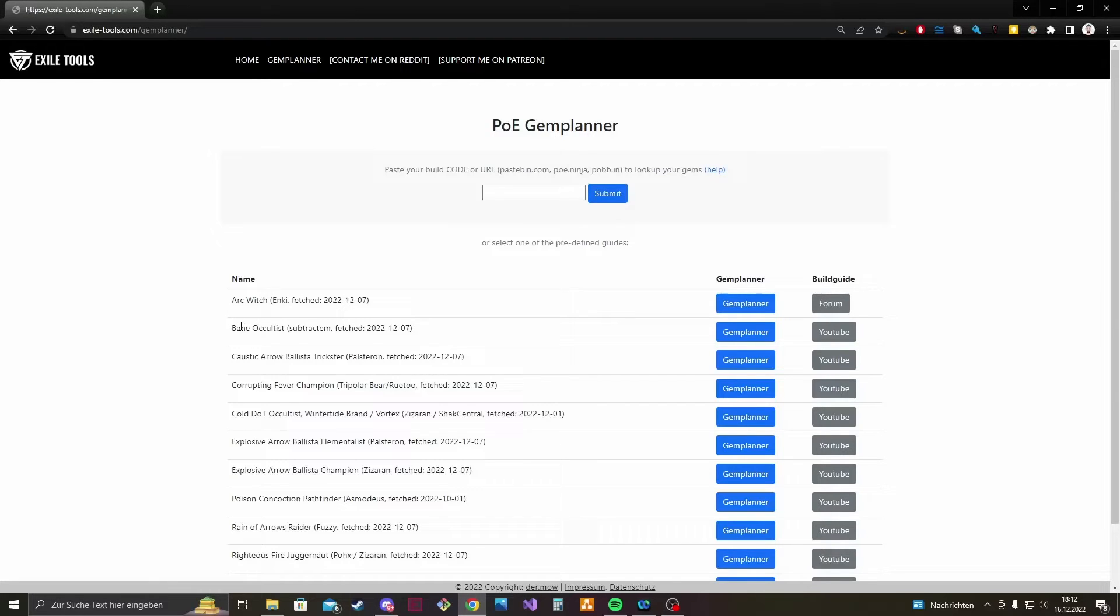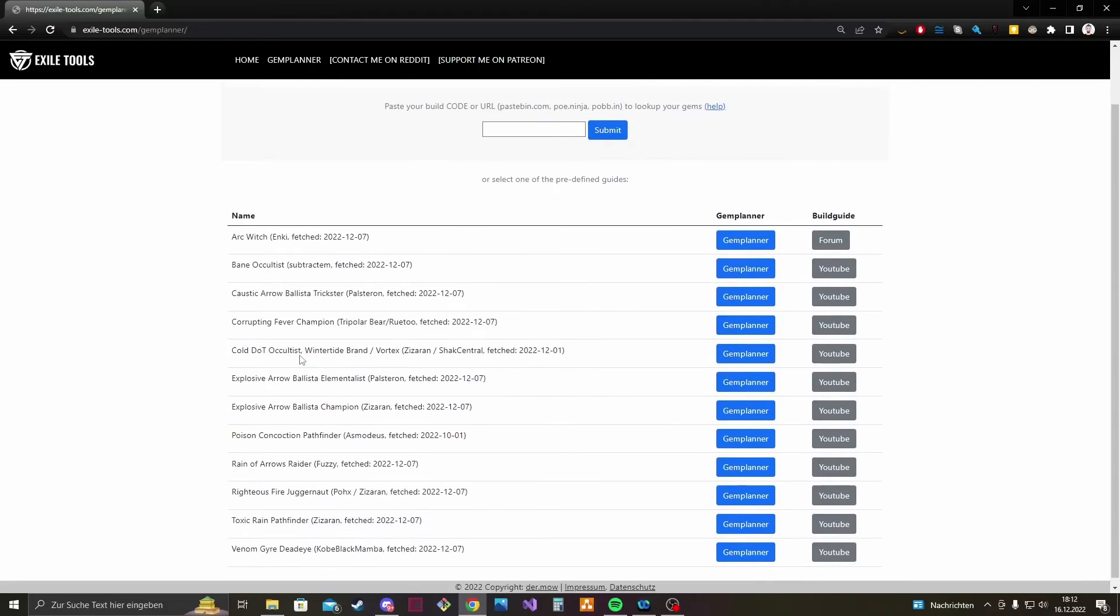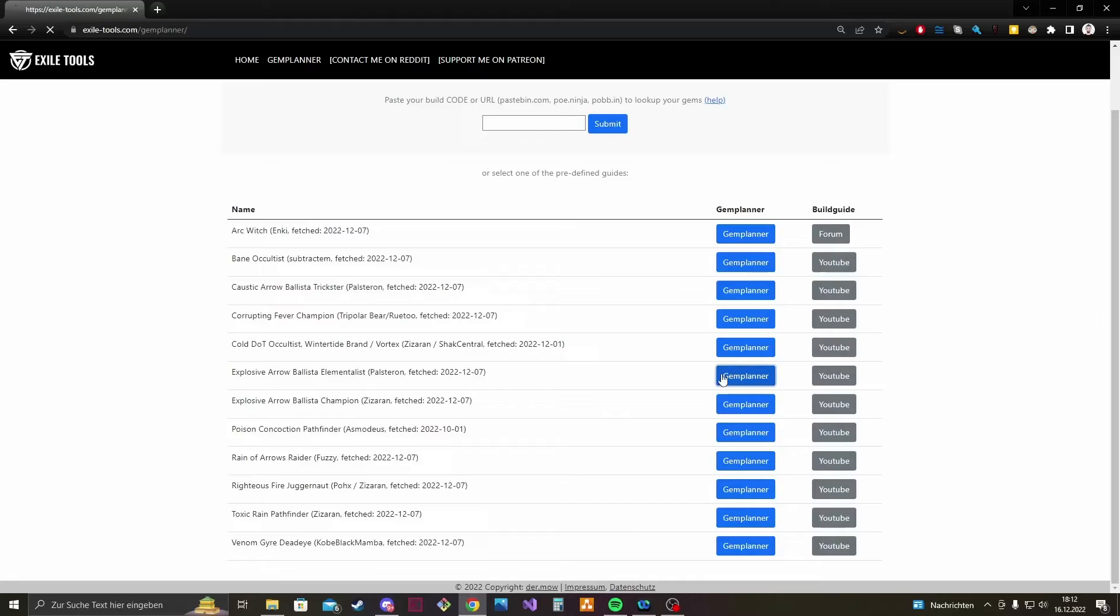The Bane Occultist by Subtractem, the Explosive Arrow Elementalist by Palsteron and so on. So just select one of them, click the Game Planner button and you are there.